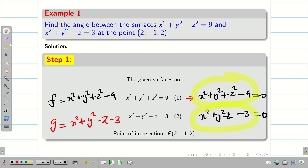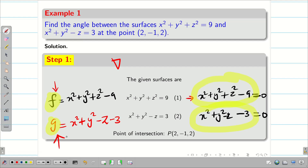Now, for a given scalar, if I multiply with del, I can find a vector. So I can get one vector for f and one vector for g. And then I can find the angle between them using the cos theta formula.